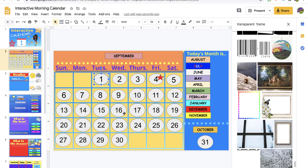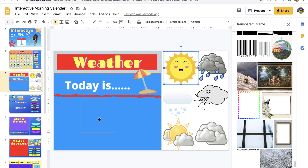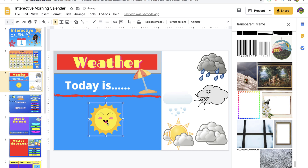The next slide is 'what is the weather?' so students go through what the weather is for that day. Since it's summertime, that one's pretty easy — the kids just slide over the sun.